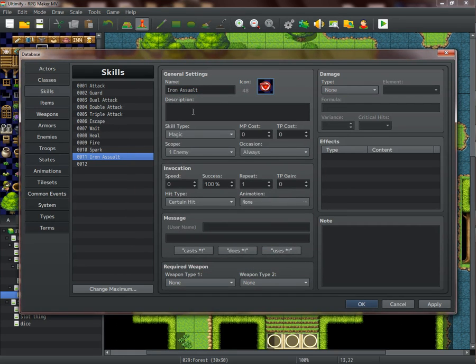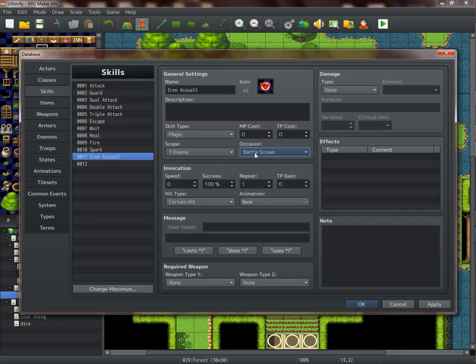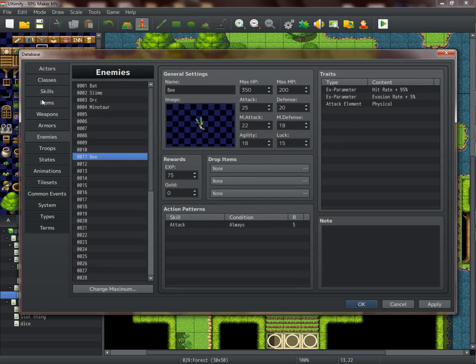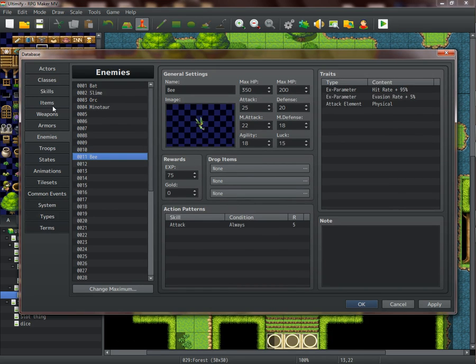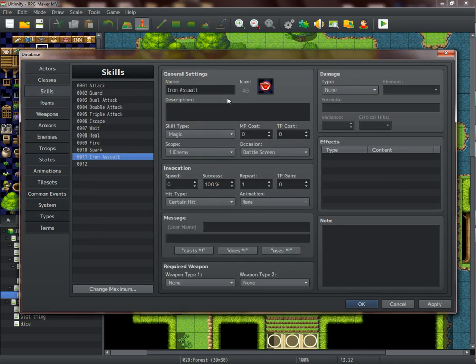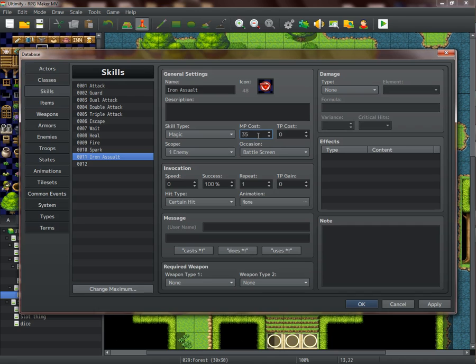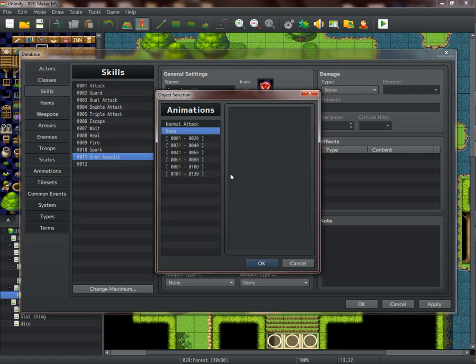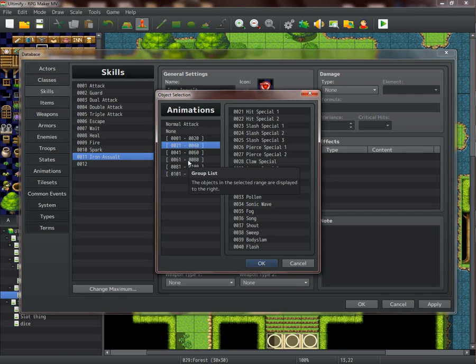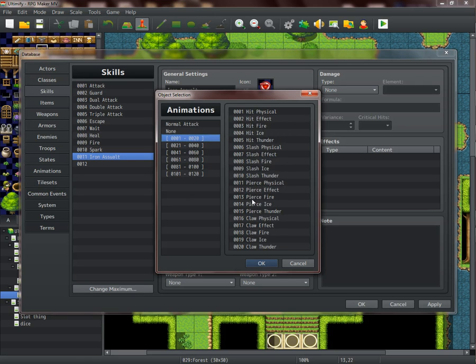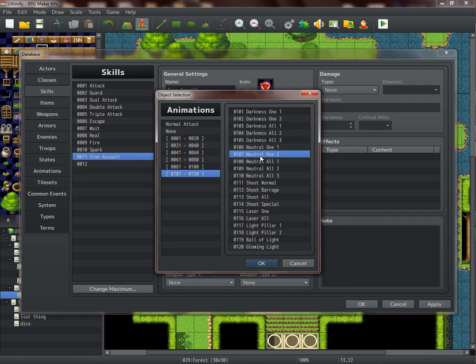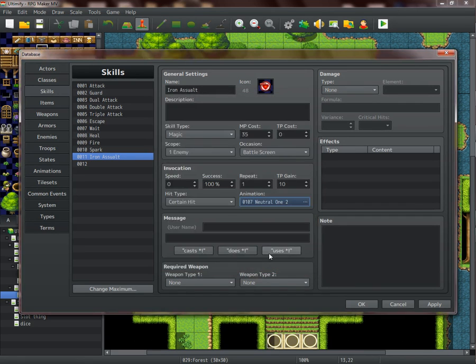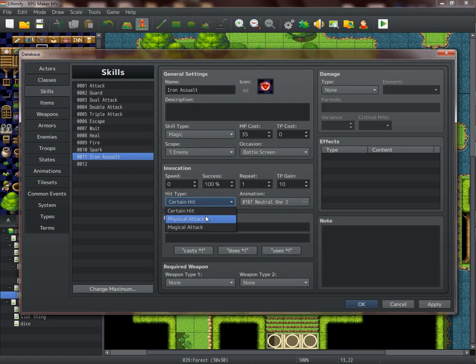Make it battle screen. The enemy has a pool of 200, so I would say five times might be good. I'm just gonna give this an MP cost - 35 MP cost. I don't usually use TP but you can if you want. Animation, you don't have to give an animation. I'm just doing this to make it a bit fancy - just a neutral one.